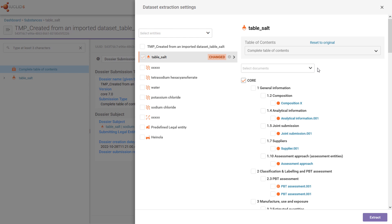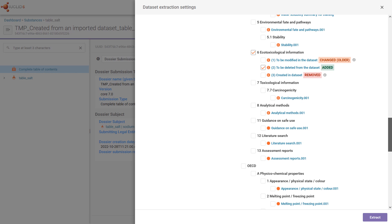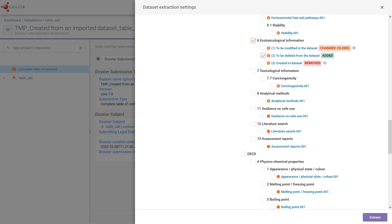Let's go to the section where I changed the dataset. Here we find some classifications. The document I modified, number 1, is labeled 'changed older', which means that the dossier contains an older version of the document than the raw dataset.